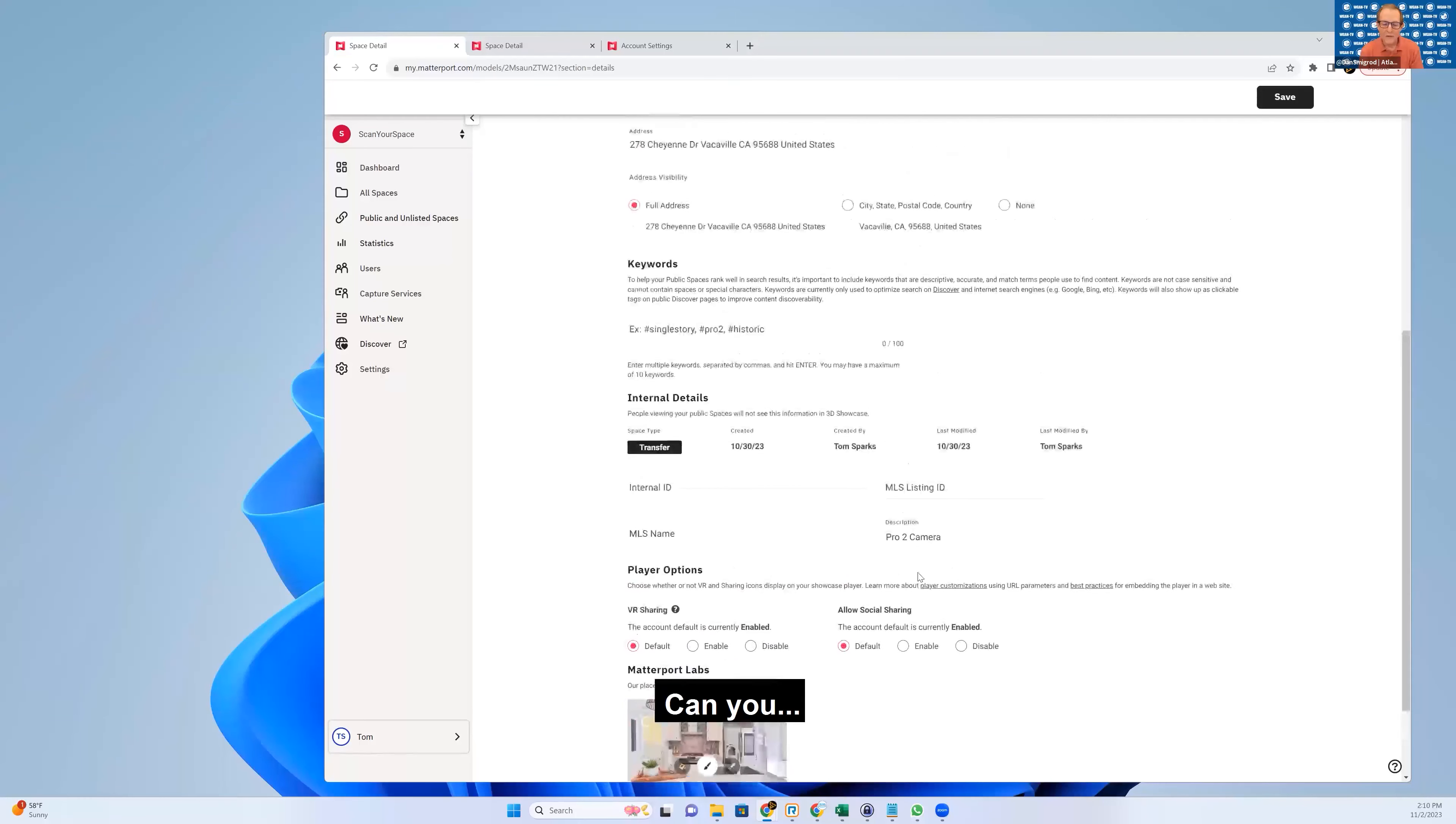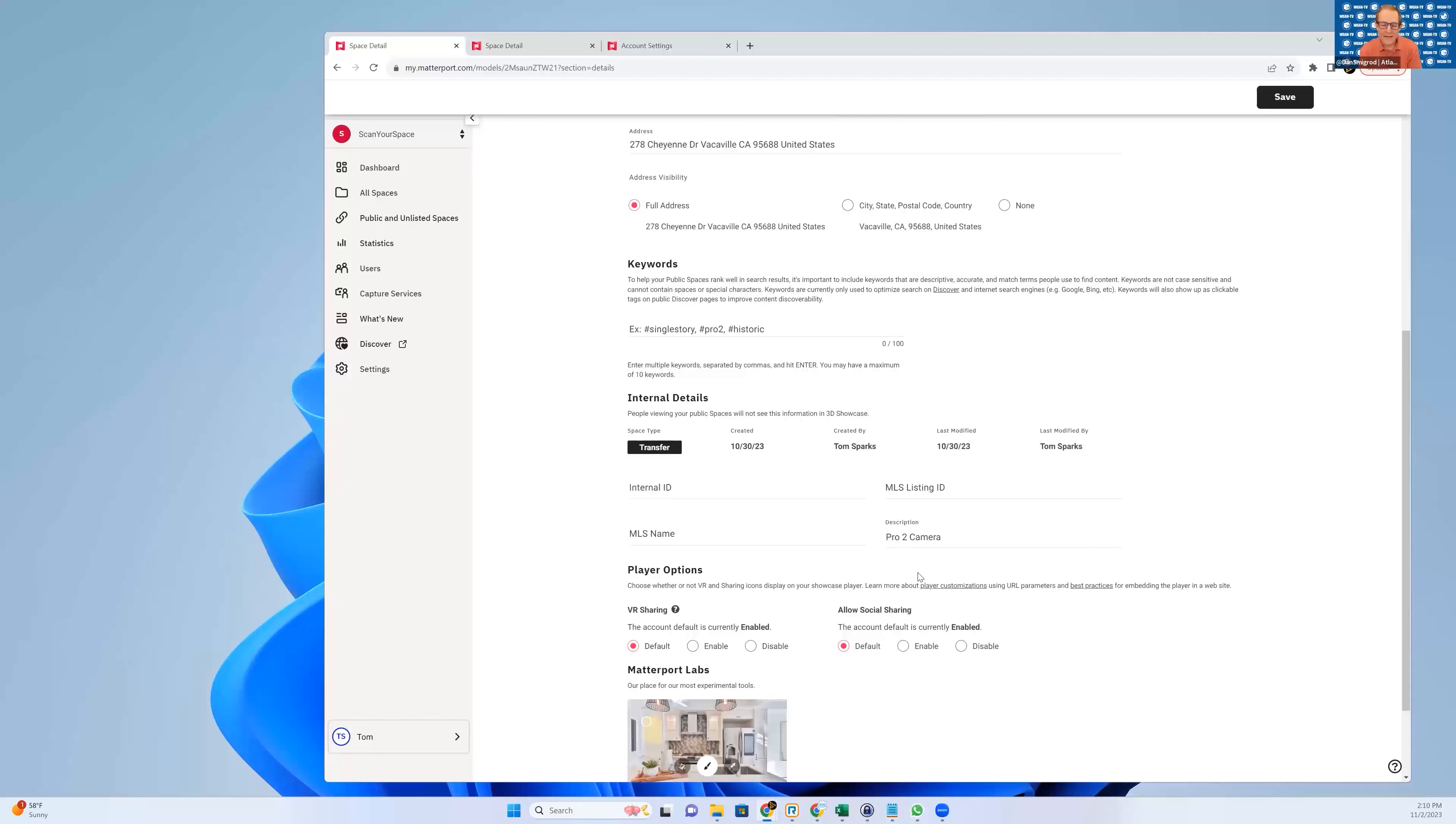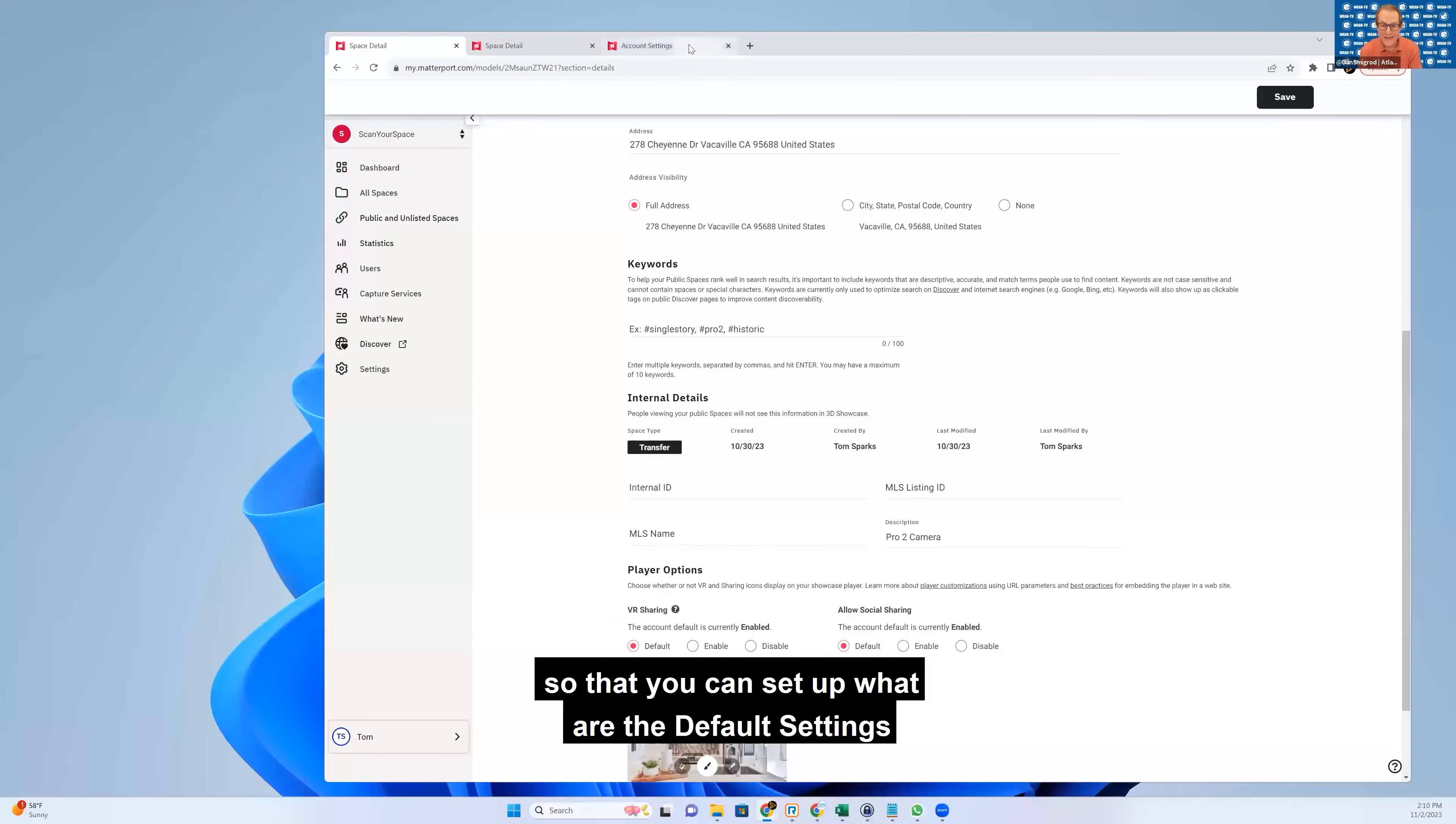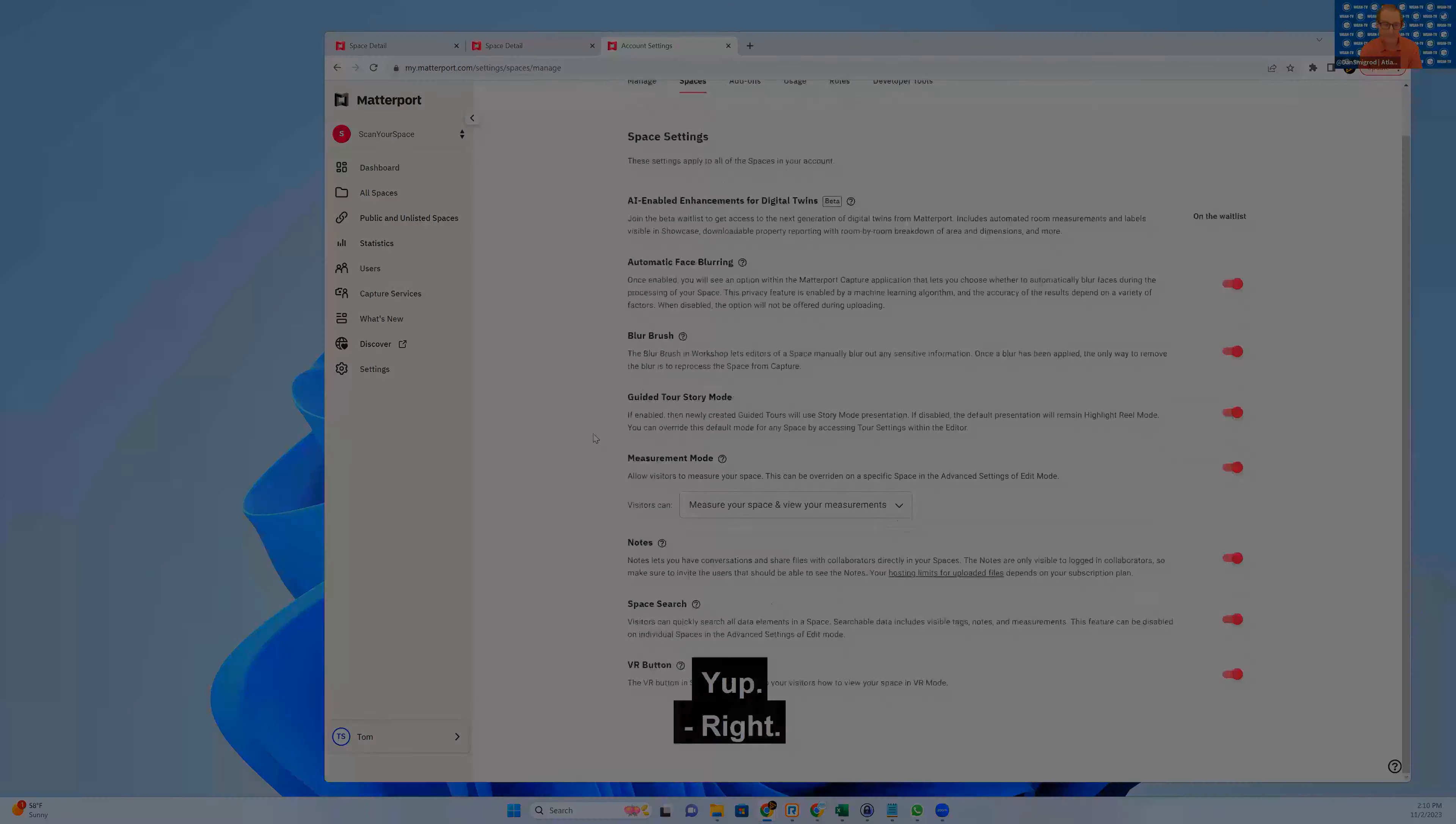Can you, oh, that's an interesting thing, and it's very subtle. You've accepted default, and I want to say that someplace else in settings are all the default settings so that you can set up what are the default settings for you. Yeah. Right.